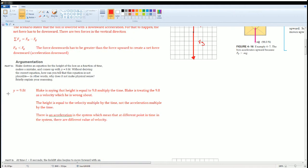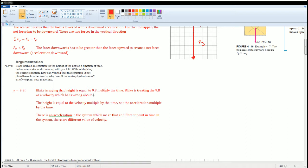Here's the solution: y equals 9.8t reminds me of distance equals rate times time. In this case, the rate would be velocity. So Blake is saying that the height is equal to 9.8 multiplied by the time. Blake is treating the 9.8 as a velocity, which he is wrong about.